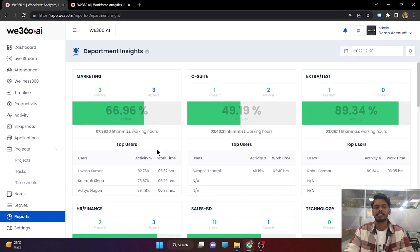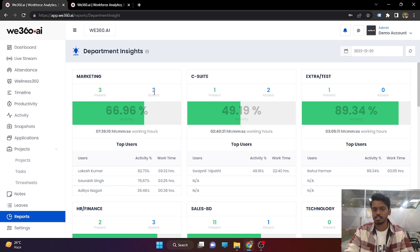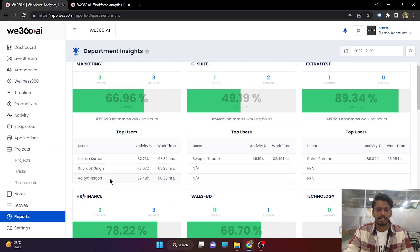Next is the departmental insight. Same as the manager hierarchy, you can set the department for your users. For the marketing department, there are total three users present and three users absent. For today, their activity is 66% till now, and there are highly active users shown as well.